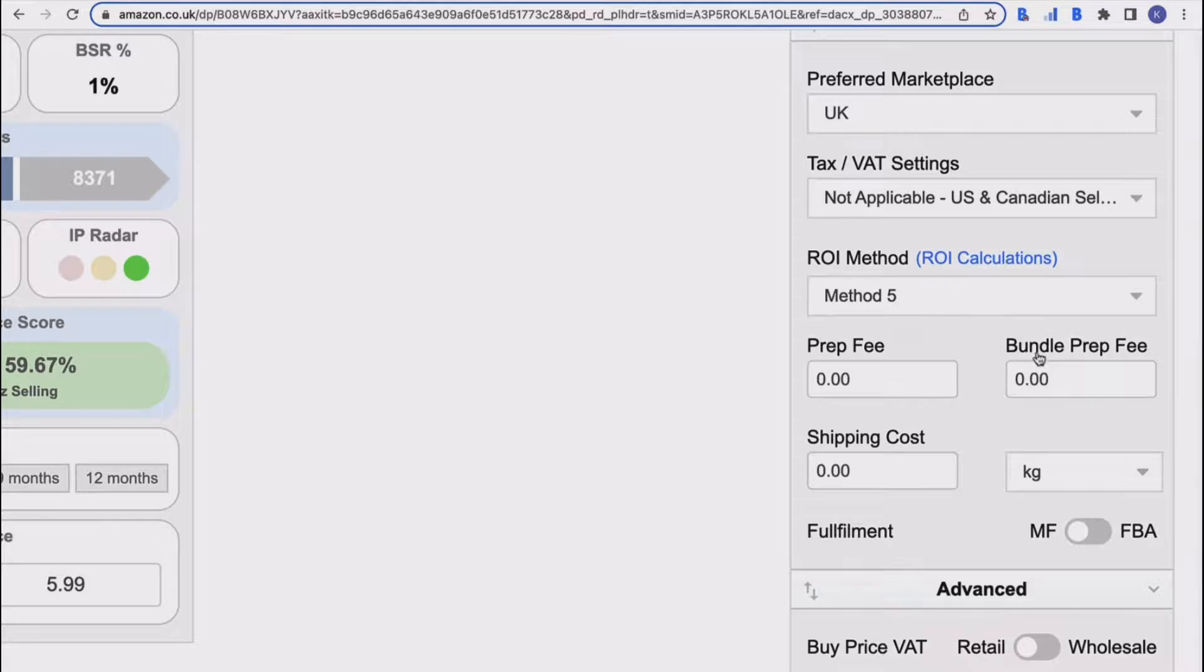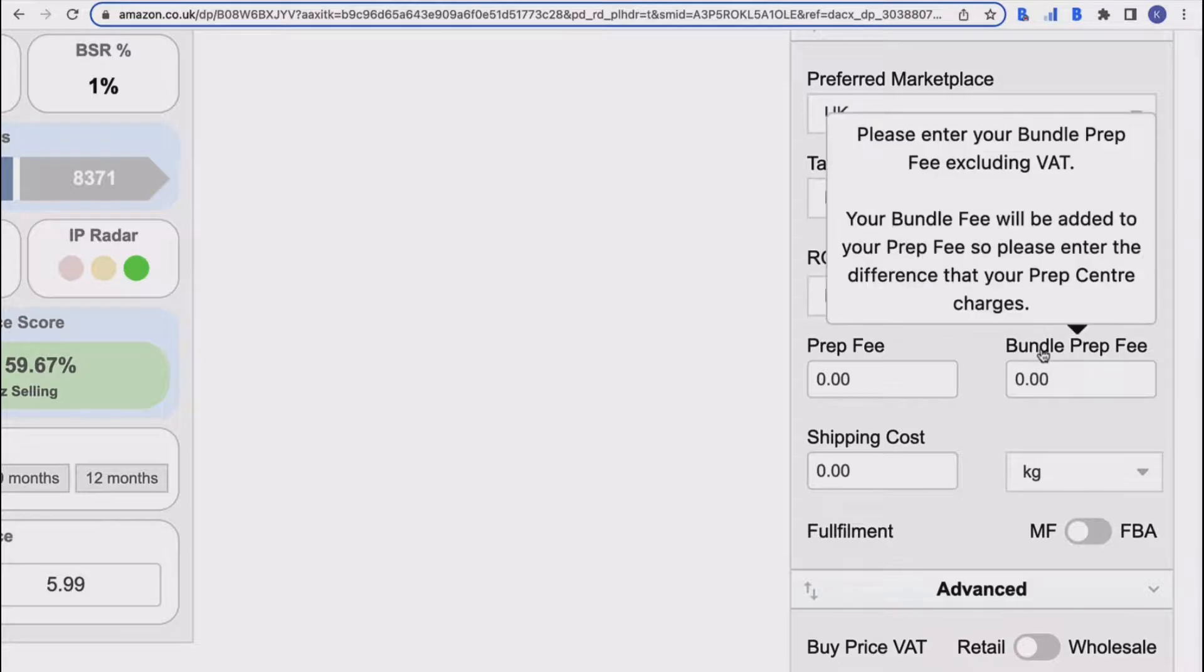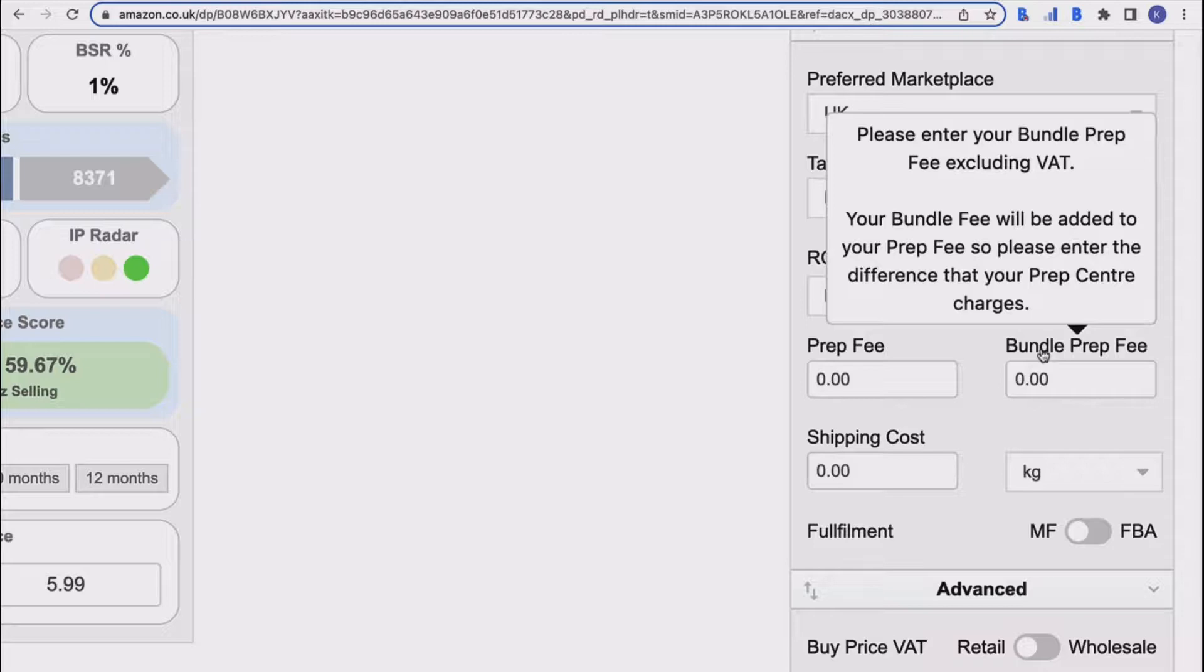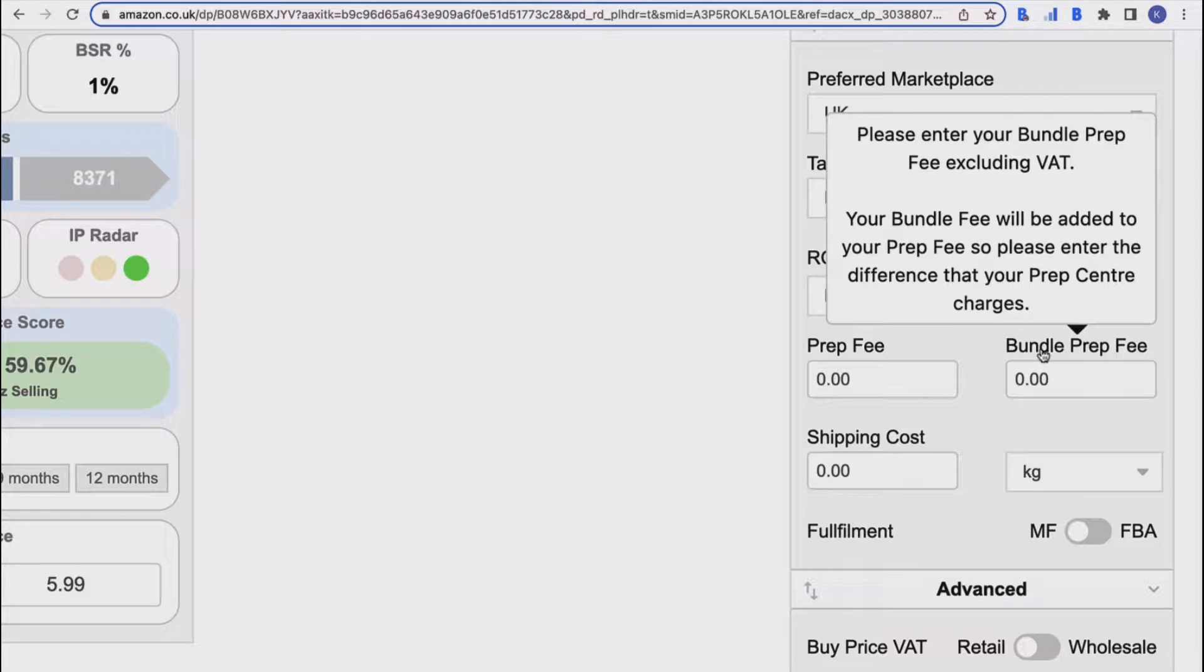Your bundle prep fee is obviously if you're bundling products together to create a bundle, then you would usually be charged an extra fee by your prep center. They would charge the prep fee plus the bundle fee. So you would input your bundle prep fee in there, and that's also excluding VAT.